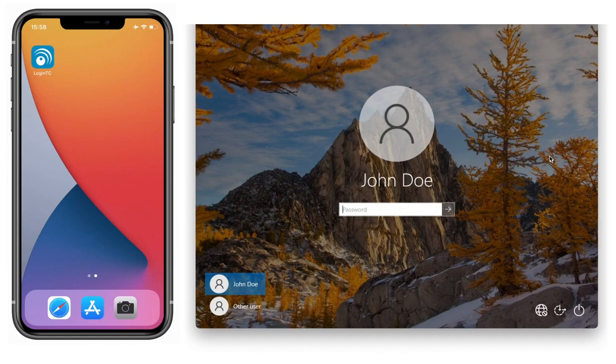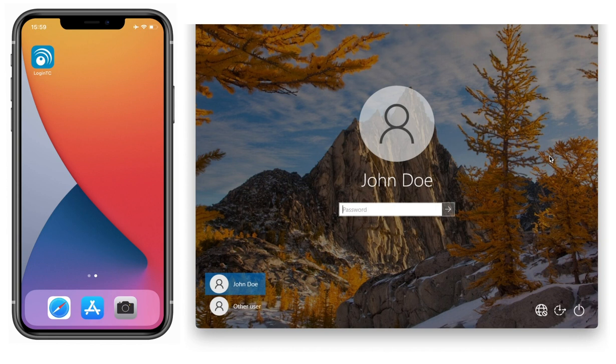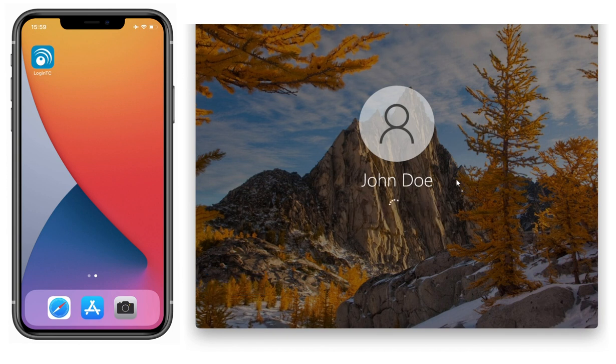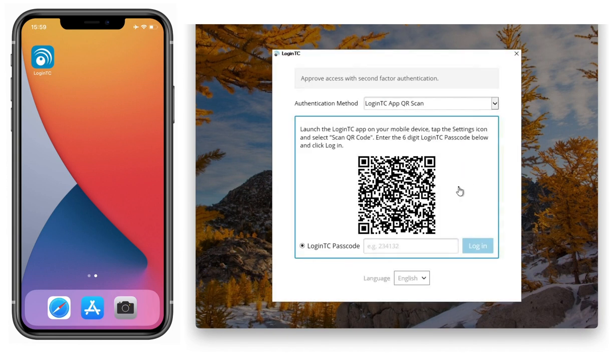Now we're going to log in on a computer not connected to the internet. First, using the Offline QR Scan method. I input my first factor credentials, and when prompted, select my second factor authentication method as LoginTC App QR Scan.